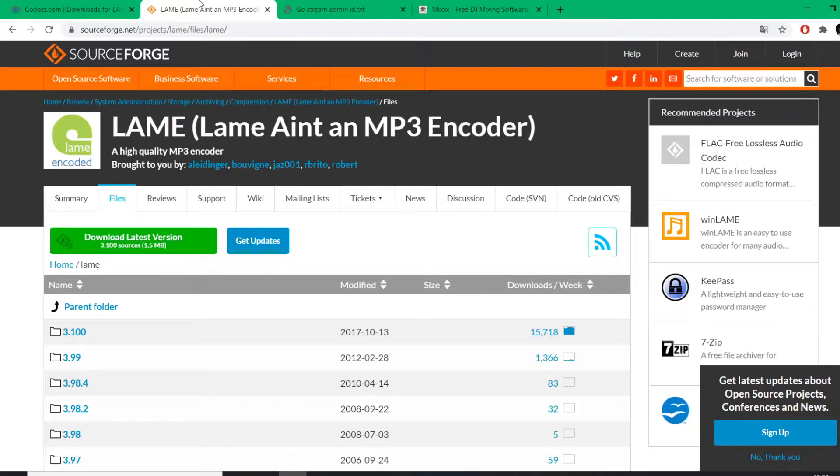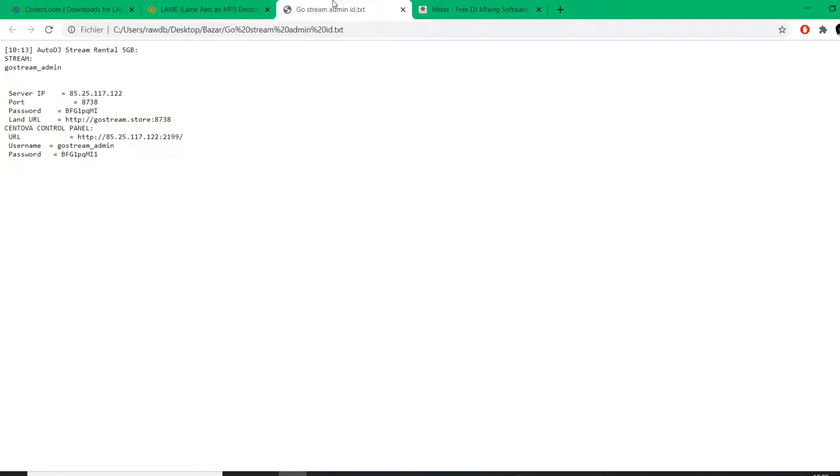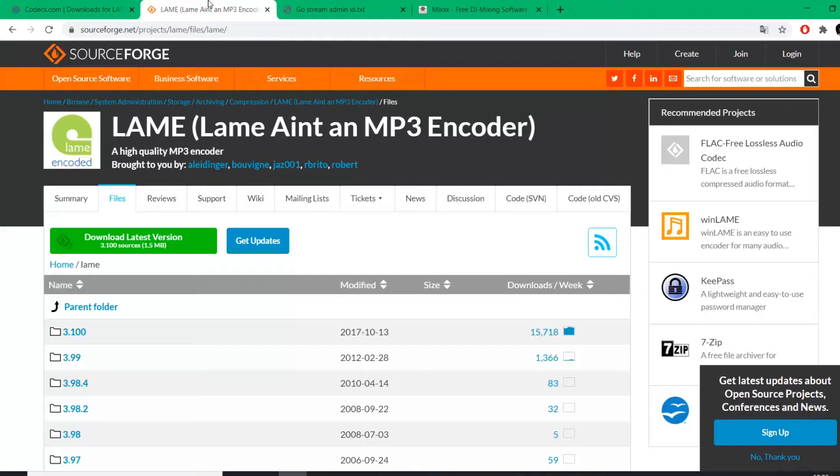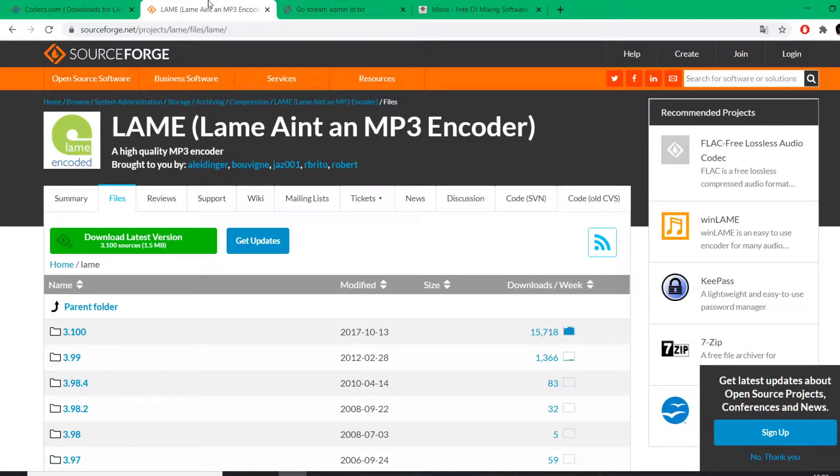Your GoStream stream product that we have right here, some temporary information for an example, and you will see it's super easy. So when you have Mixx installed and you have the LAME MP3 encoder installed in the directory of Mixx, then you can go on and go to Mixx.